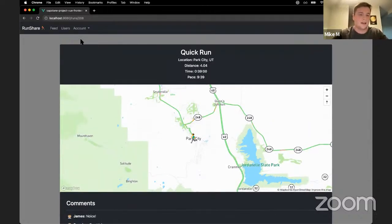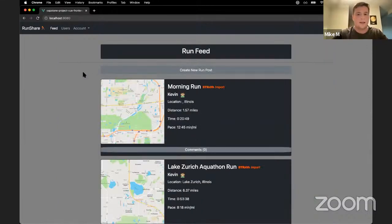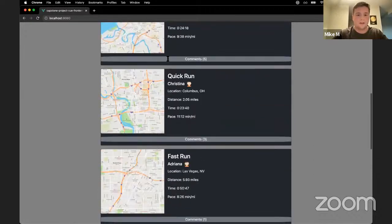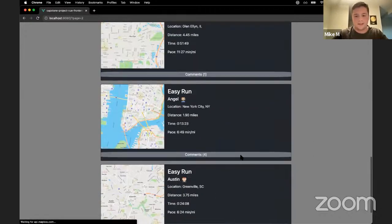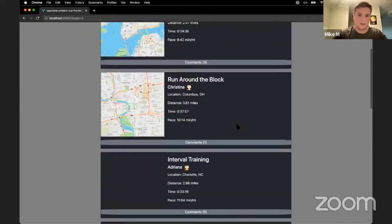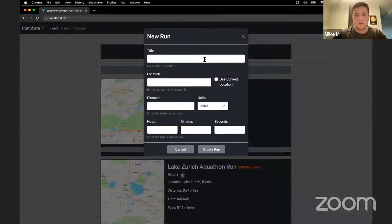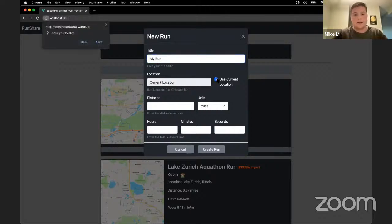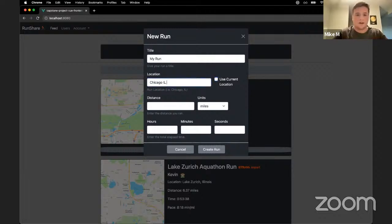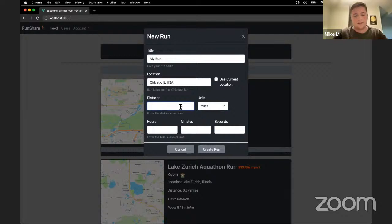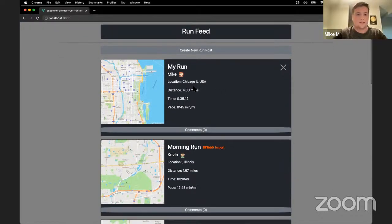Now that I've followed some users, I'll return to the homepage, where all the runs from people I followed are displayed. This is paginated, so you can click through. If I want to share my own run, I click the button and get a form. I'll call this 'my run.' I'll type in Chicago, Illinois, USA for the location. For distance, I can select units — I'll use miles and say 4 miles. Maybe he did it in 35 minutes and 12 seconds. Click create run, and there it is on the page right in the middle of Chicago.